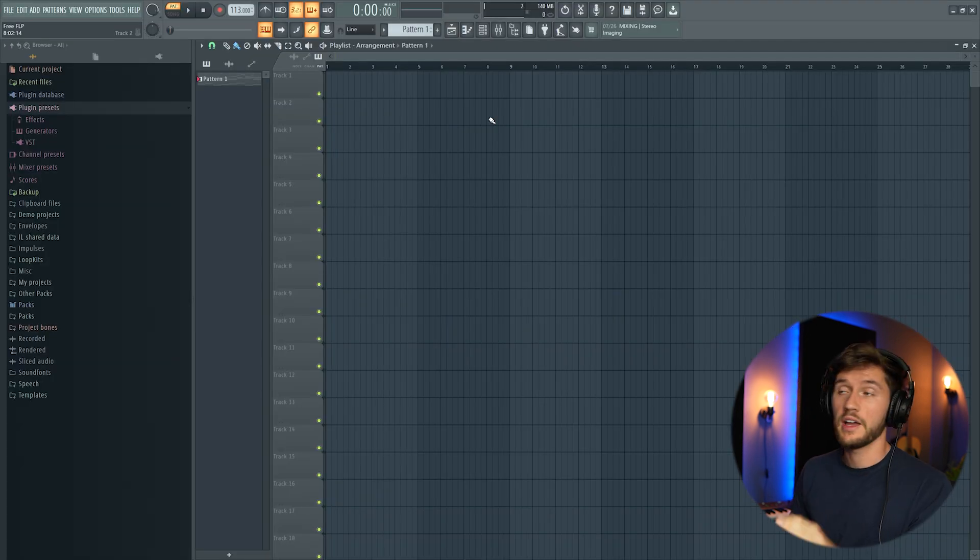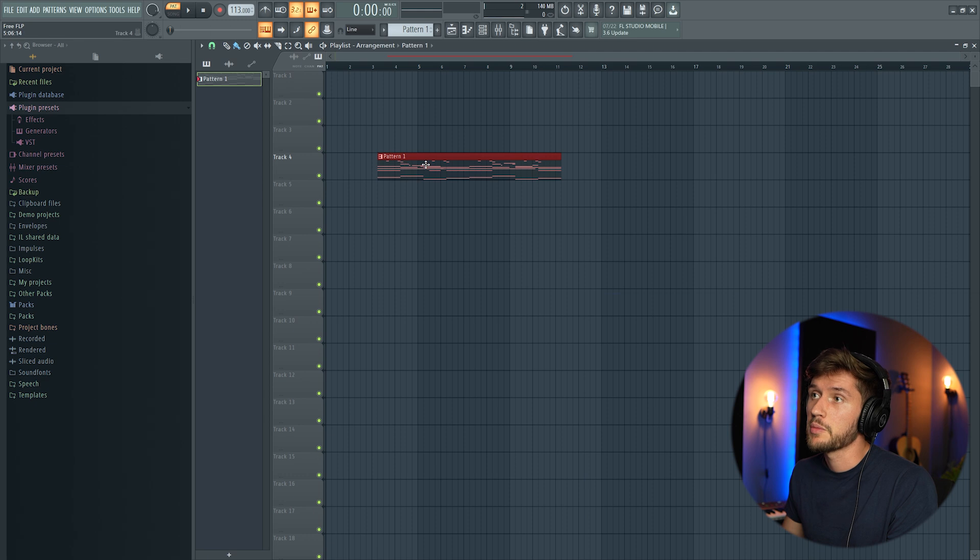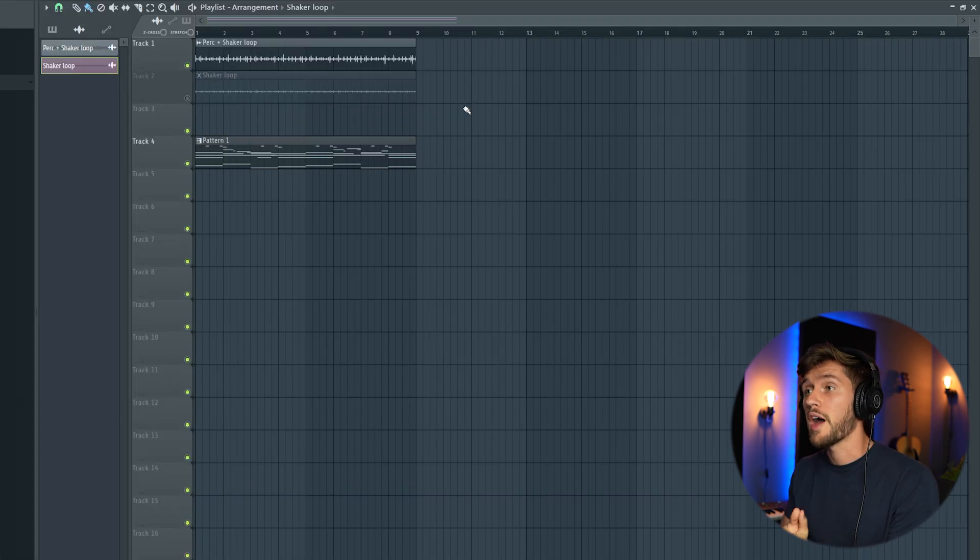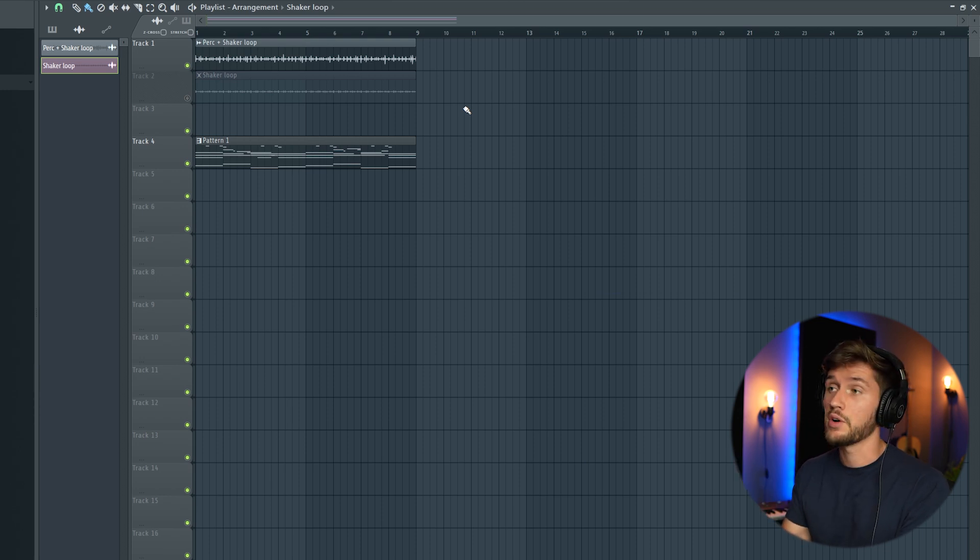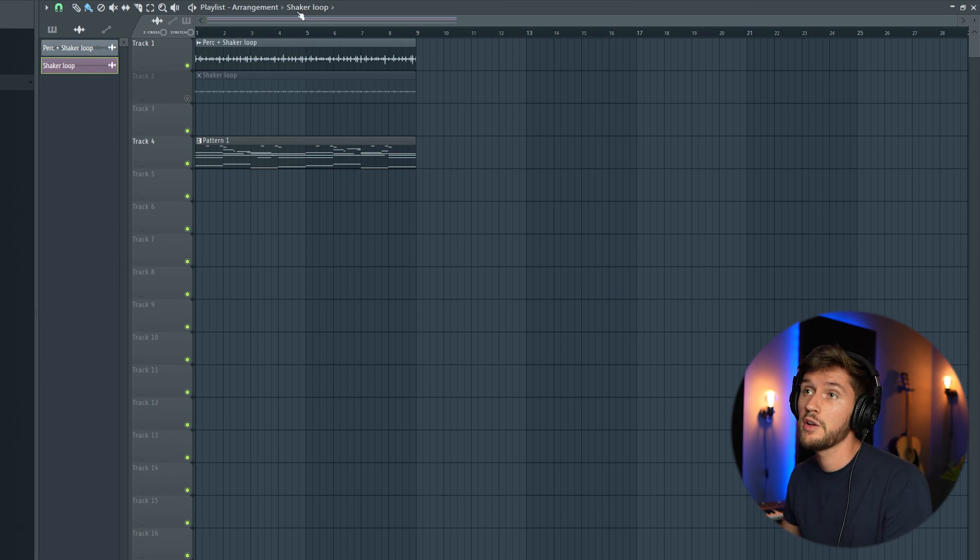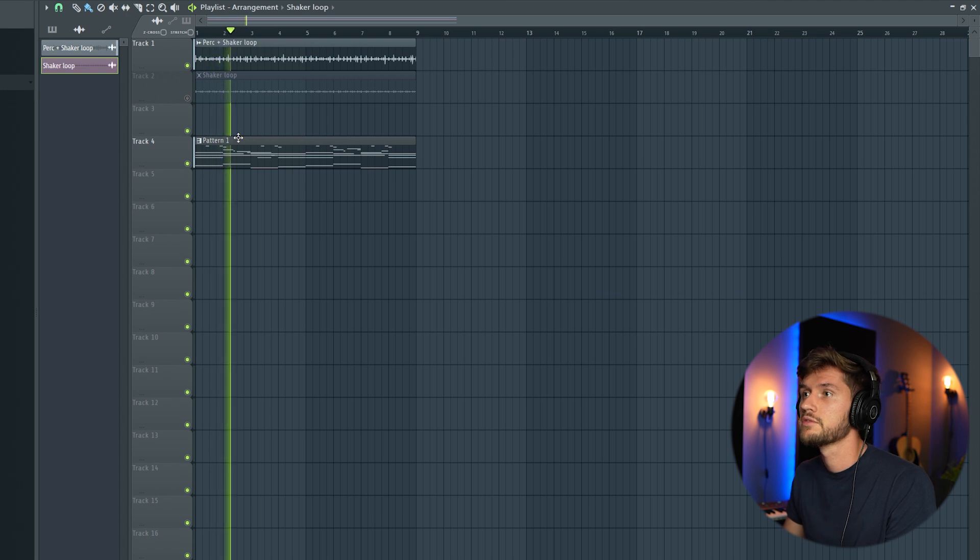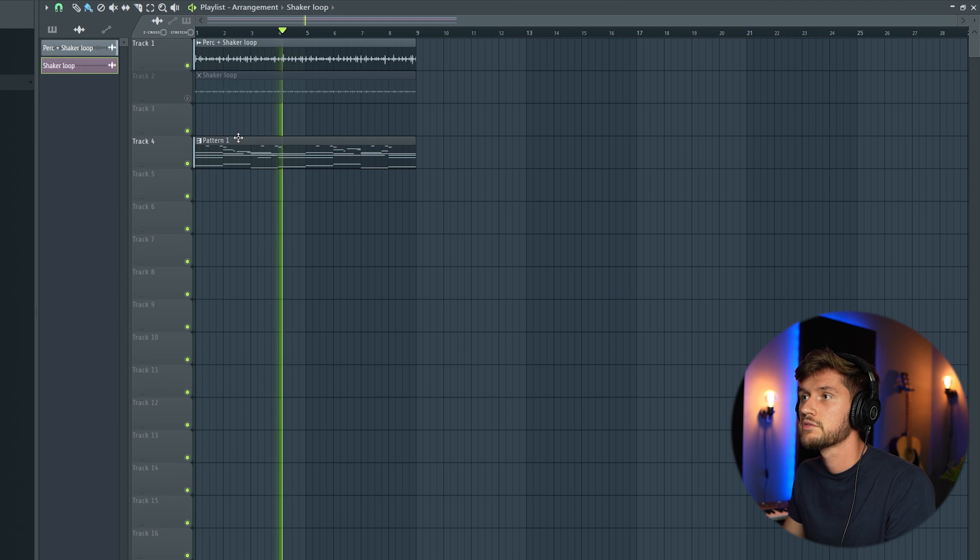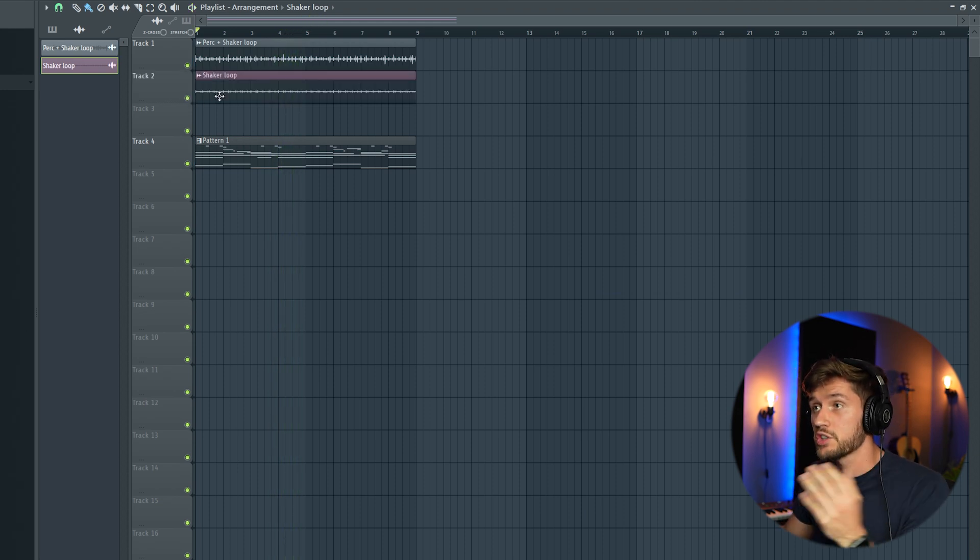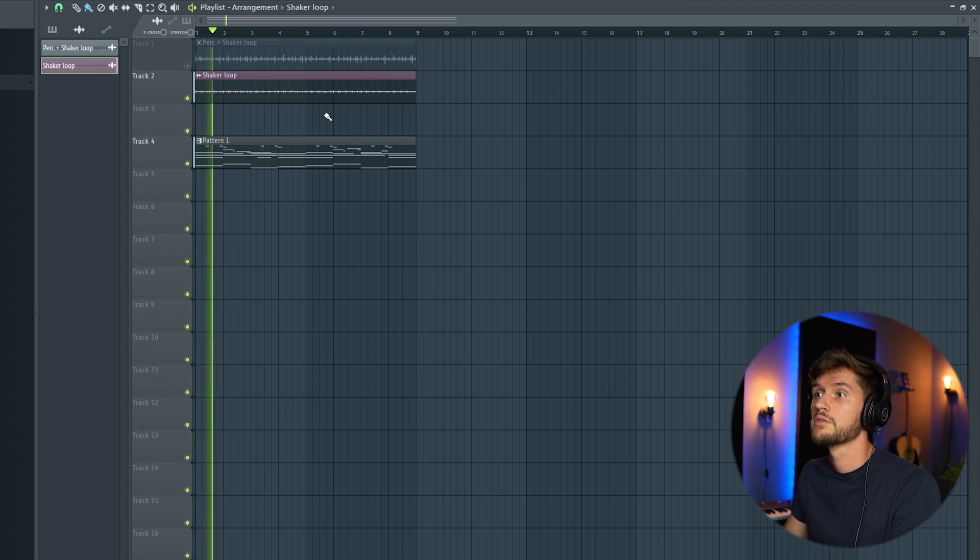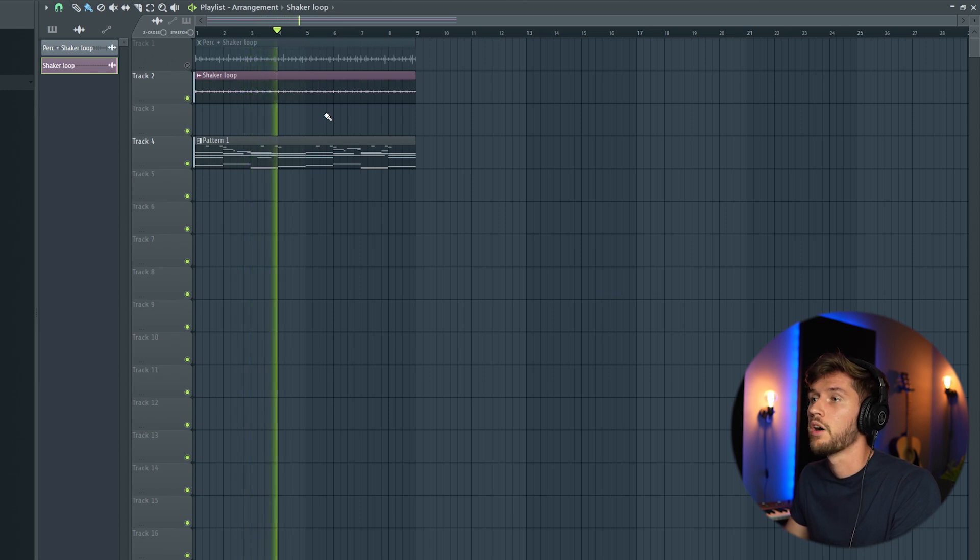So right now we're going to add the shaker loop. I'm going to paste my chord progression and melodies into the playlist. So right now I've dragged in some samples which will be available in my new Amapiano sample pack, which is coming really soon. So I'm adding this shaker loop. Really fire. And then I'm layering this one with another shaker loop. This one. Also really fire.